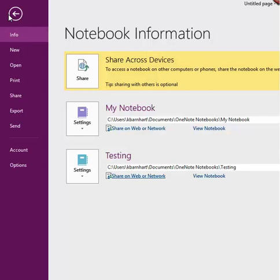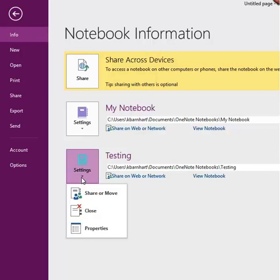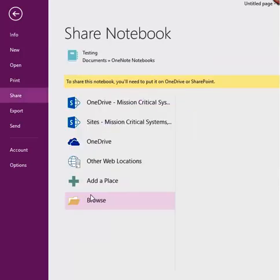The first option is to click the Settings drop-down next to the notebook you wish to share. Click the Share or Remove option, and this takes you to the Share menu of the File tab and allows you to choose where you'd like to save the notebook.